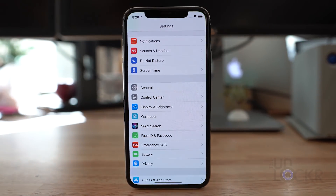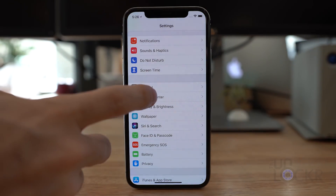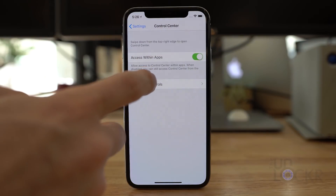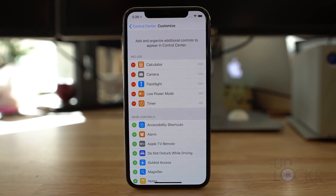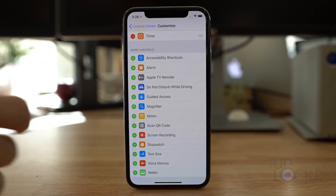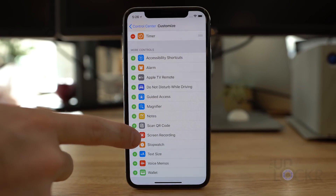Go to Settings, then tap on Control Center, then Customize Controls, and then tap the plus symbol next to Screen Recording.